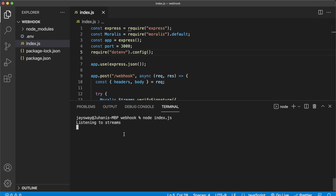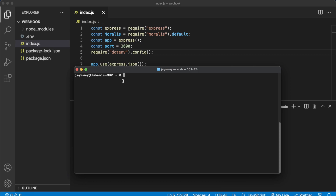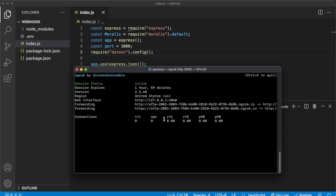Now this is only running on our local machine, so we have to use ngrok to create a tunnel so anyone on the internet can send POST requests to this Node.js app. Open up your terminal, make sure you've installed ngrok, then run ngrok HTTP 3000 because that's the port our Express app is running on. Now we have this webhook URL where we have to add the slash webhook endpoint — that's where Morales can send our webhooks.